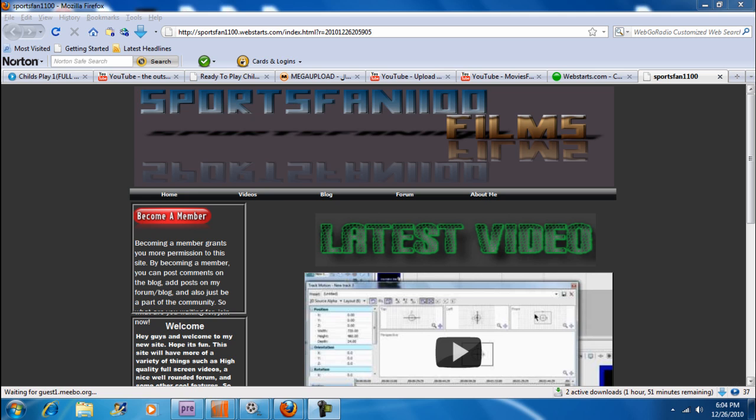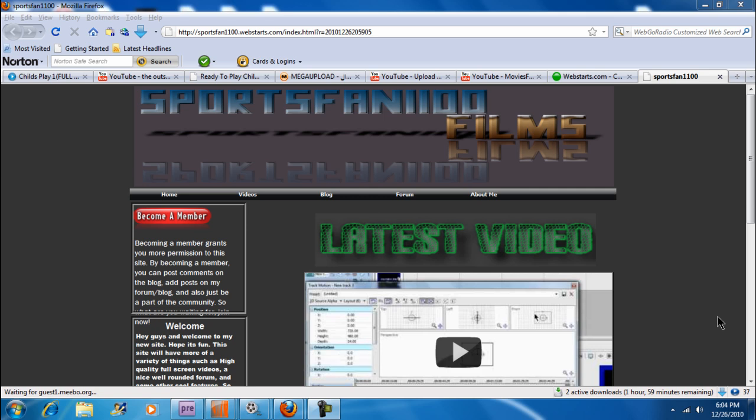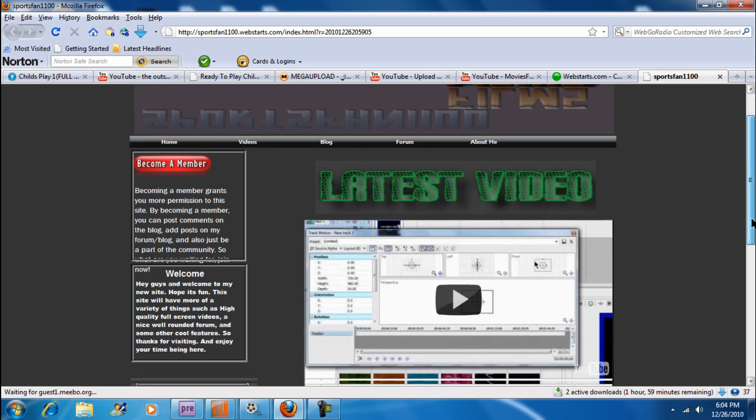Hey guys, SportsFan1100 here from SportsFan110.webstarts.com. Yes, I had changed my website. That's what this is, so if you have the time, go check it out. It's a great website.